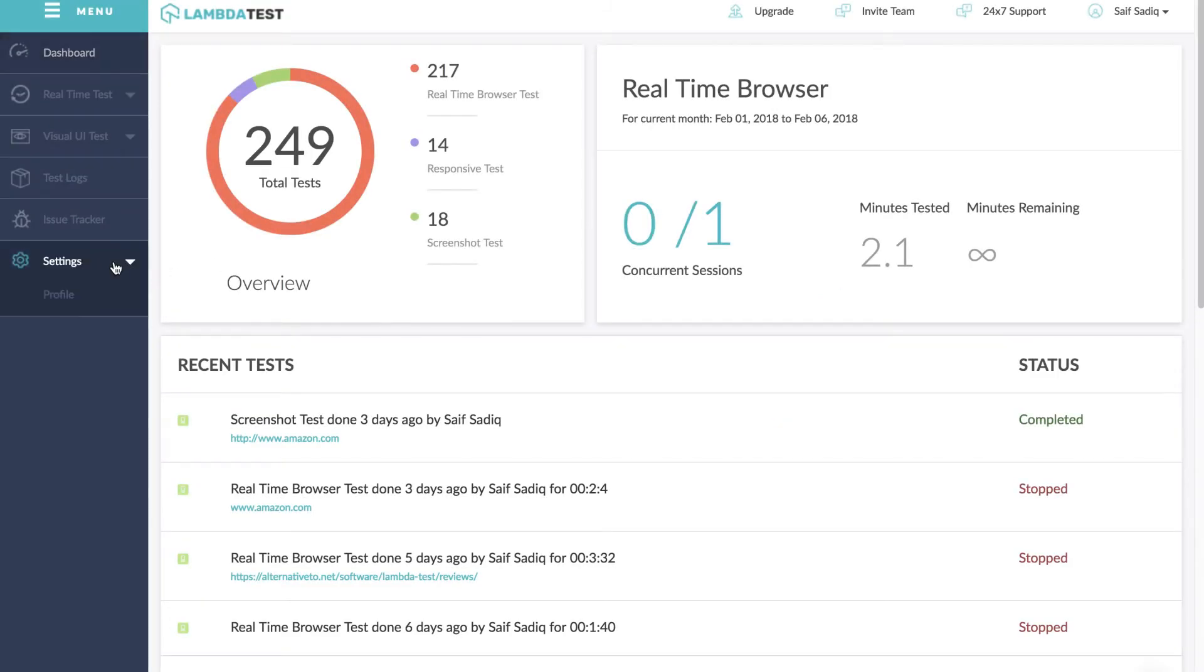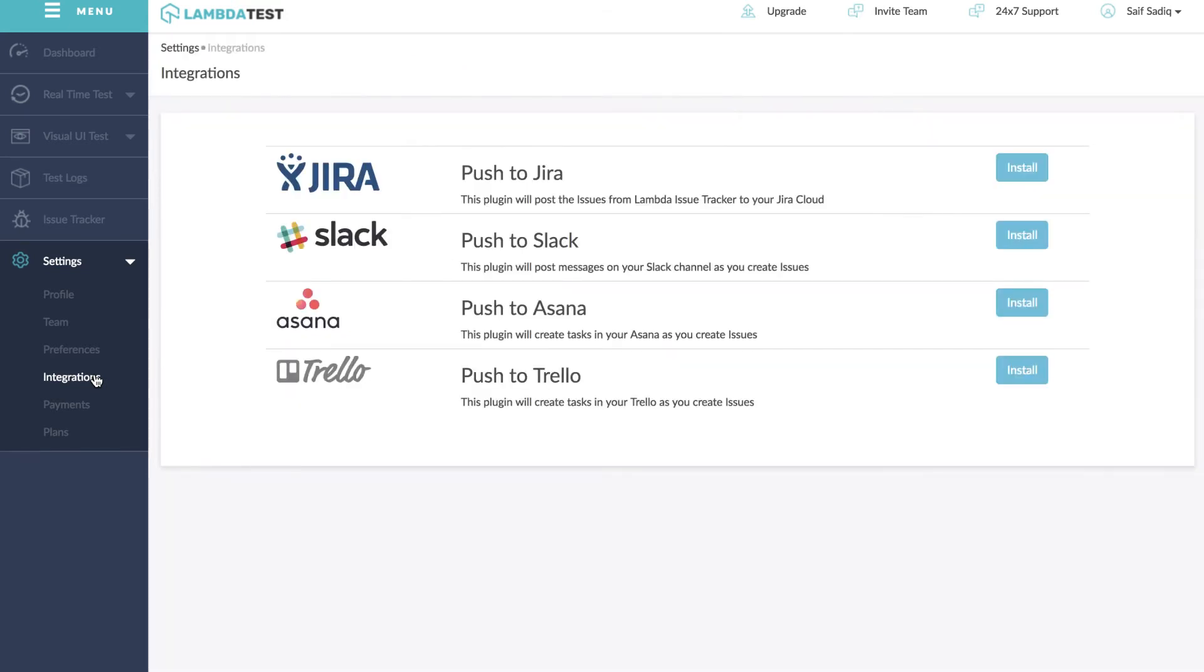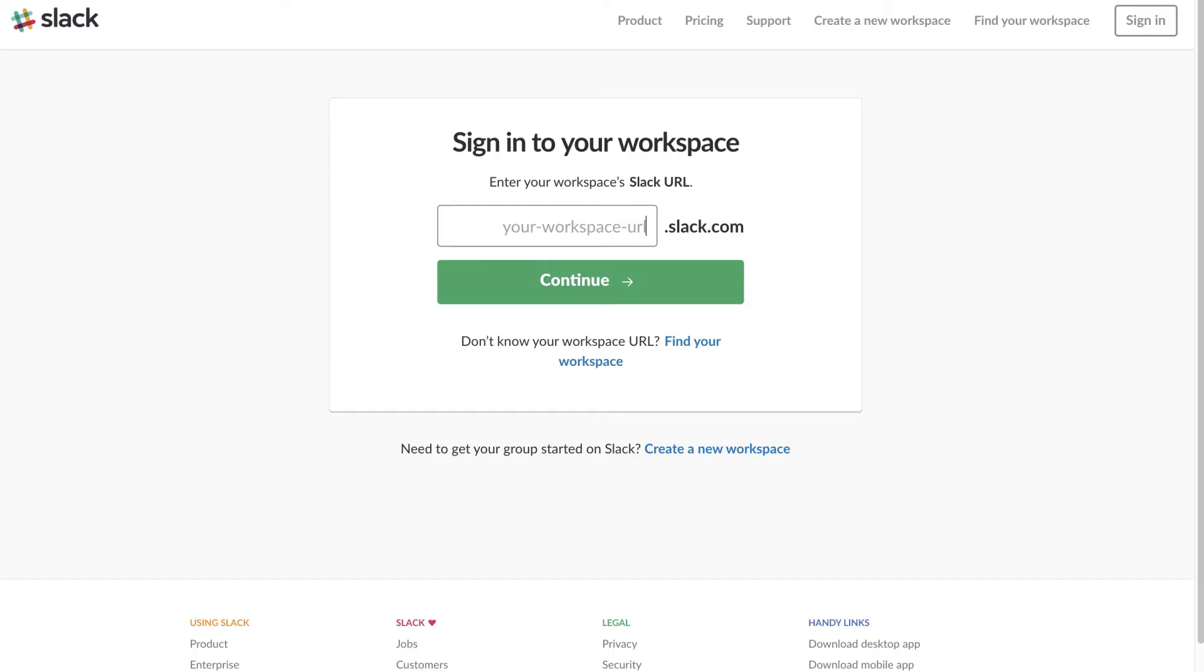You can start by going to settings from left navigation and then click on integrations. Now click on install button next to push to Slack.